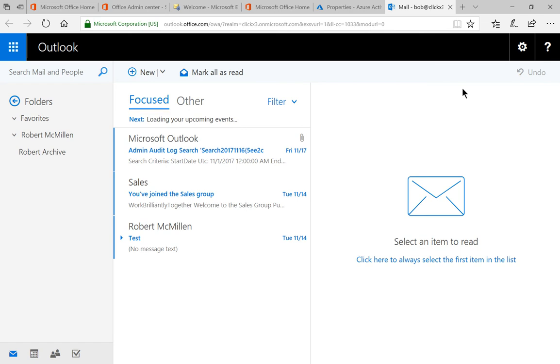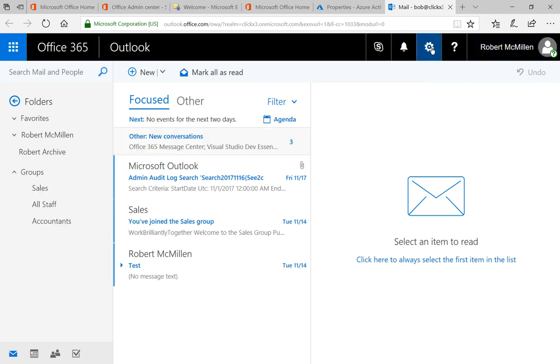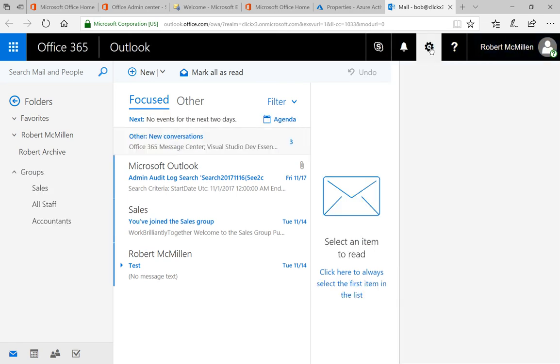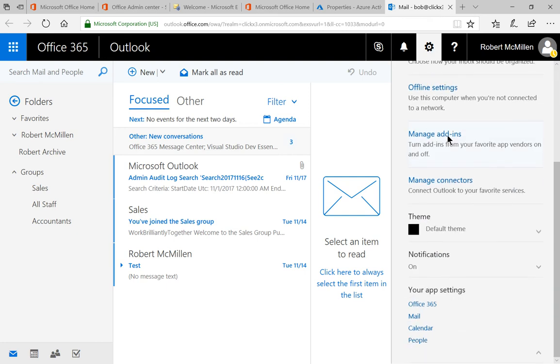Once we're in mail we're going to click on the gear that you see here and then scroll down to where it says your app settings for Office 365.